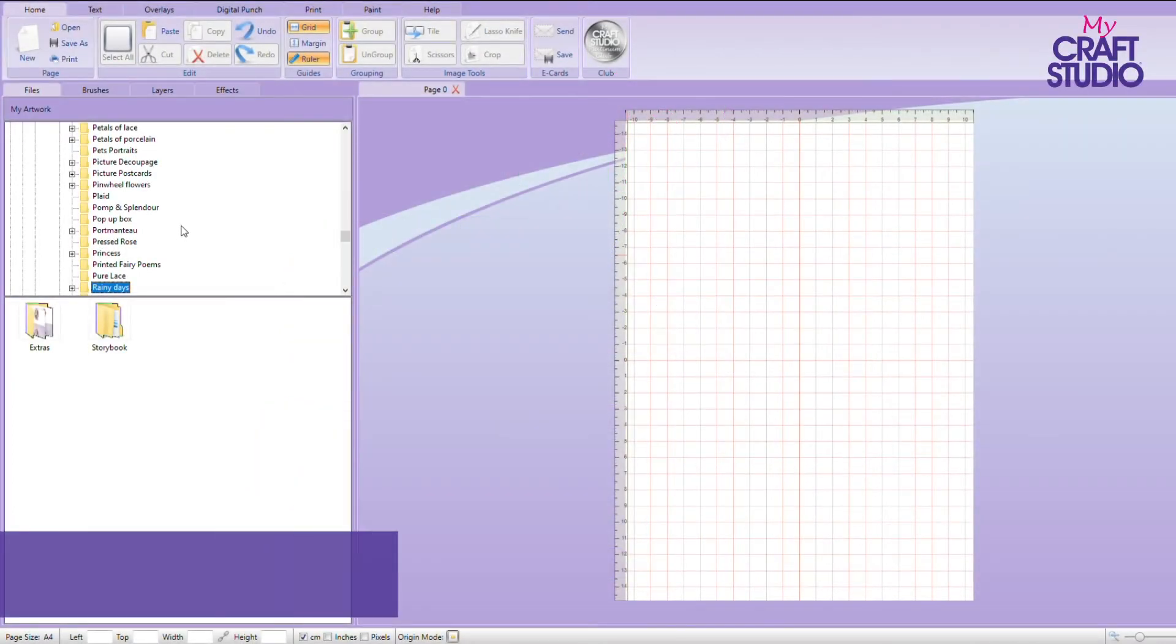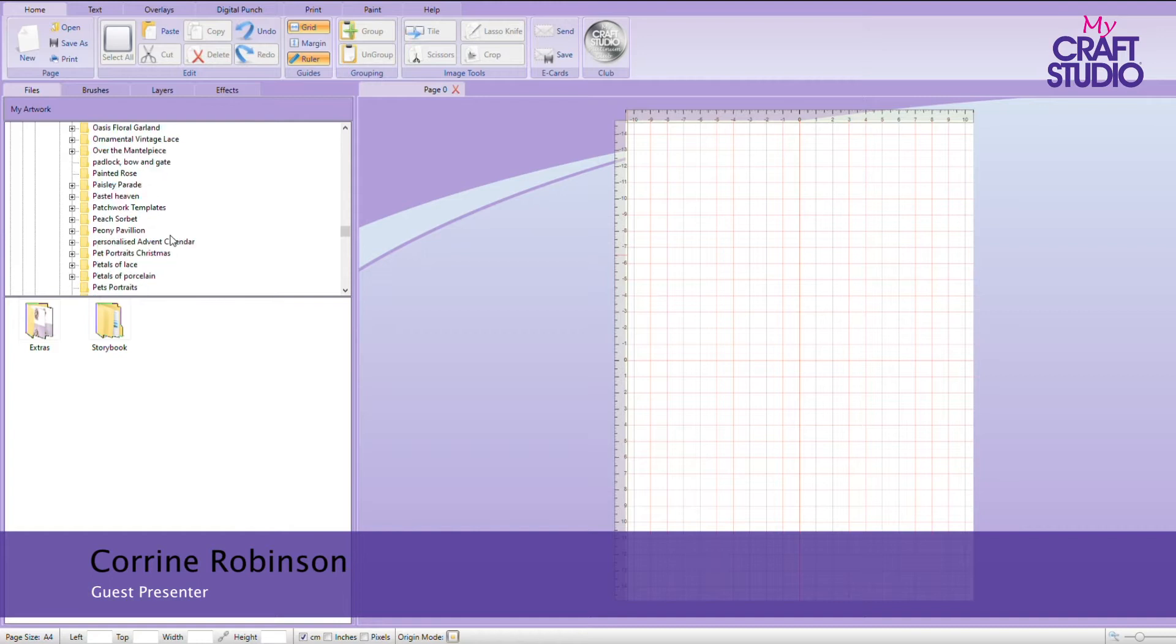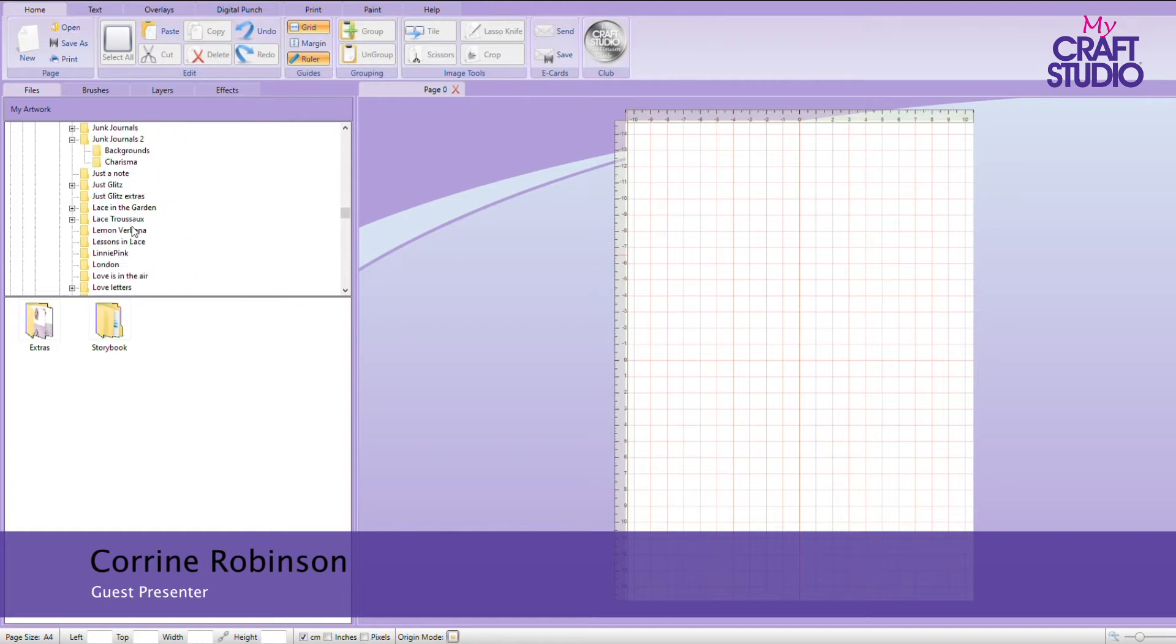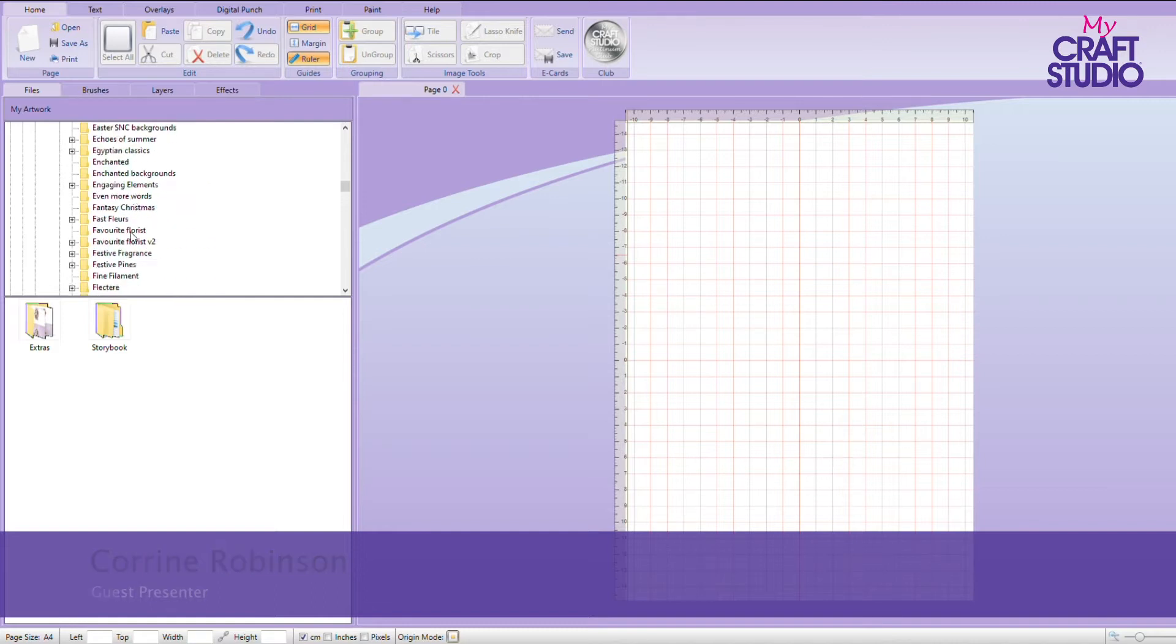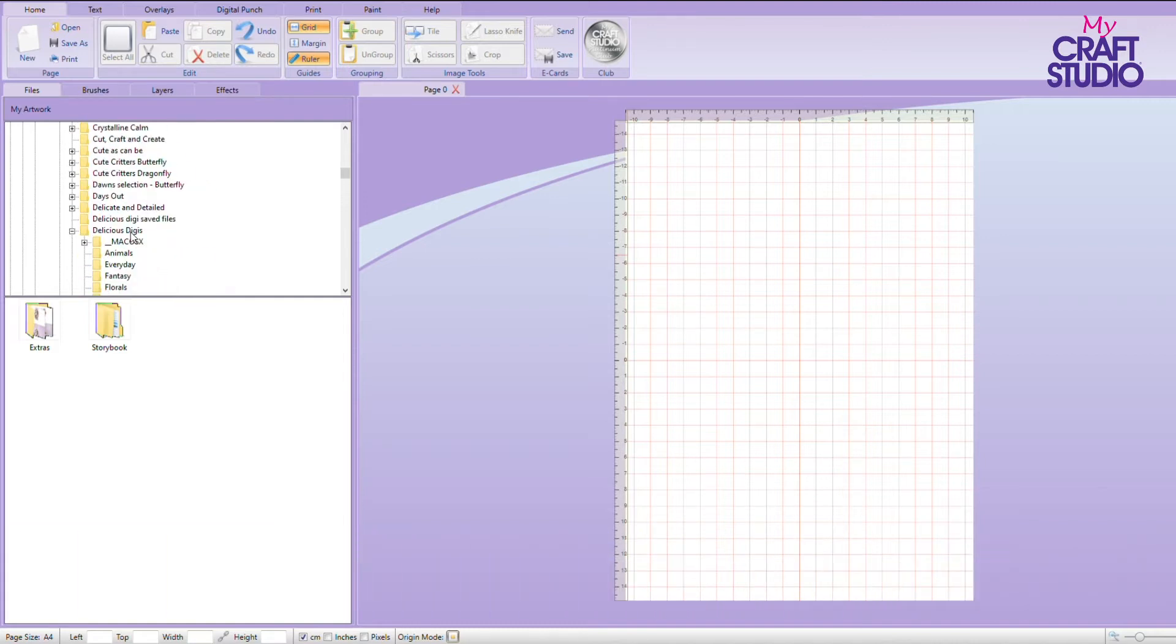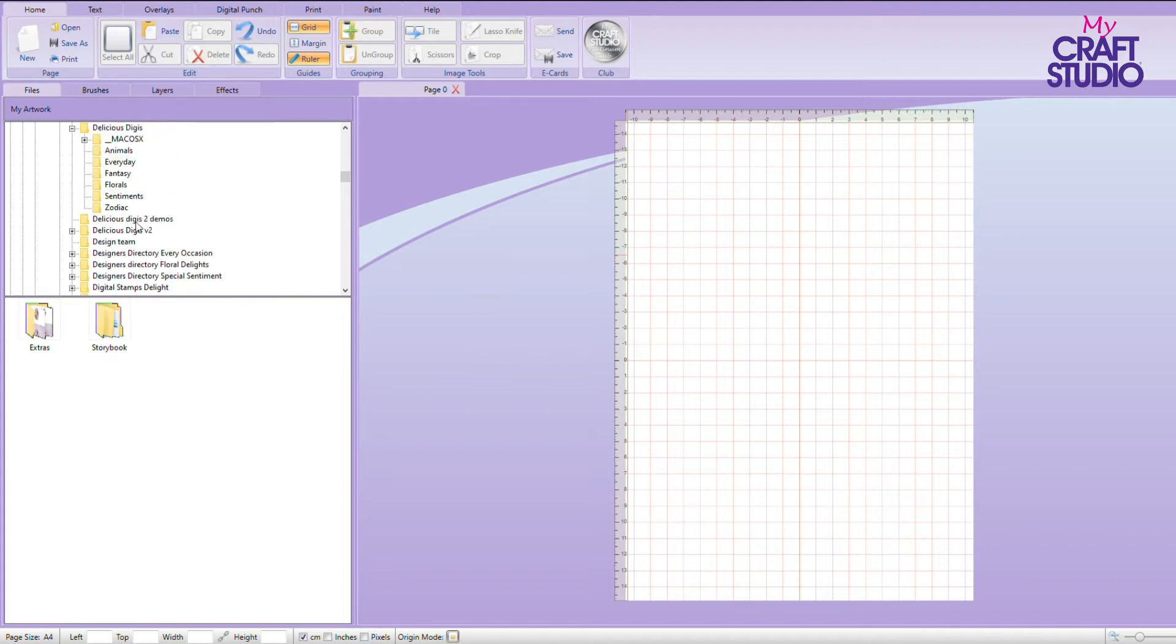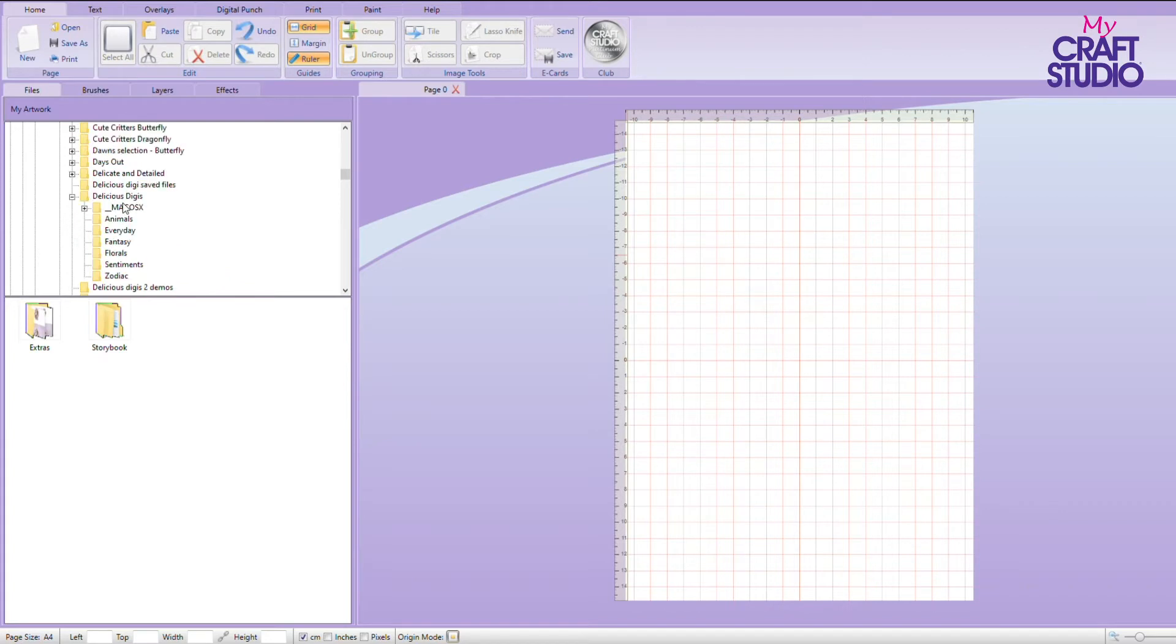I just want to show you now how you can use some of the fantastic software that you get built in with your MyCraft Studio. I'm going to show you how to do this using the Delicious Digis USB. We've got Delicious Digis, which is the first one, and there will also be Delicious Digis Volume 2 by the time you see this.